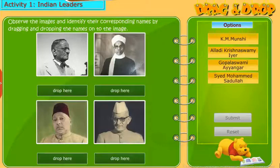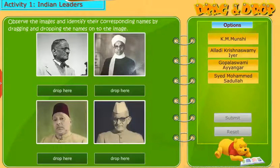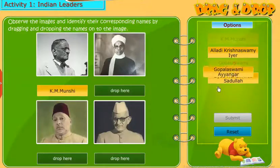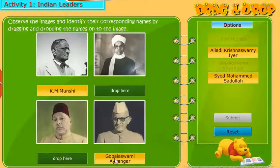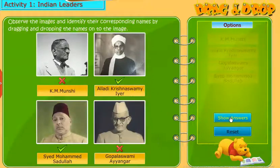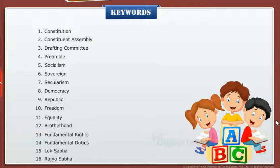Let us do a simple activity of identifying the names of a few Indian leaders. Observe the images and identify their corresponding names by dragging and dropping the names onto the image. A list of keywords is shown on the screen.